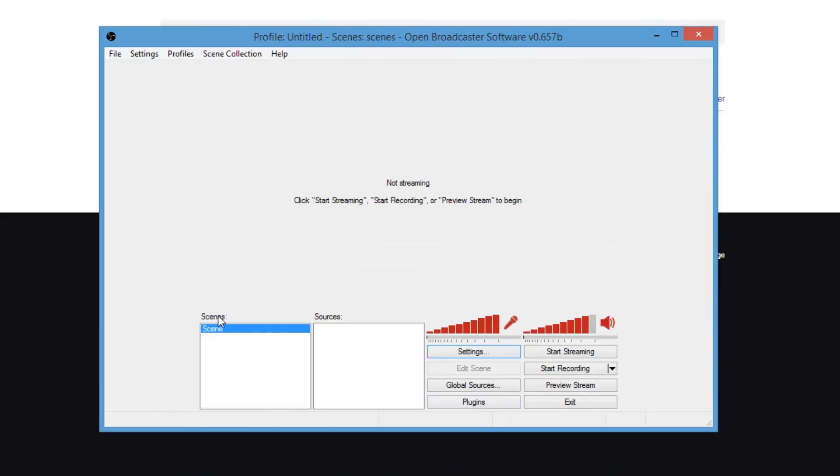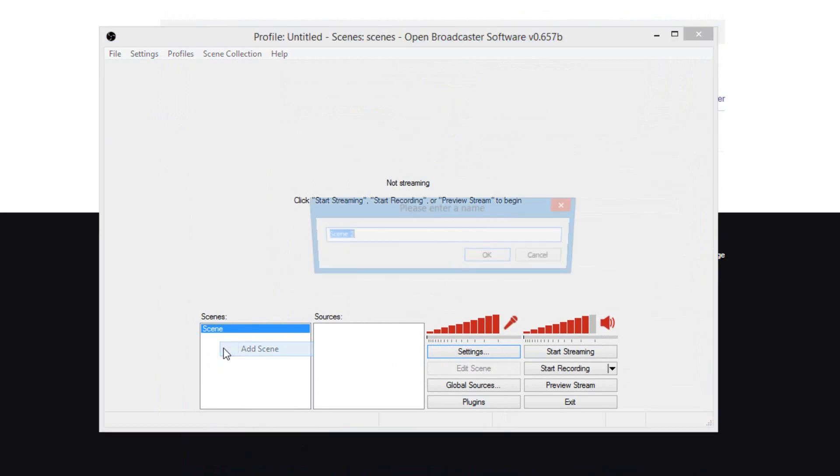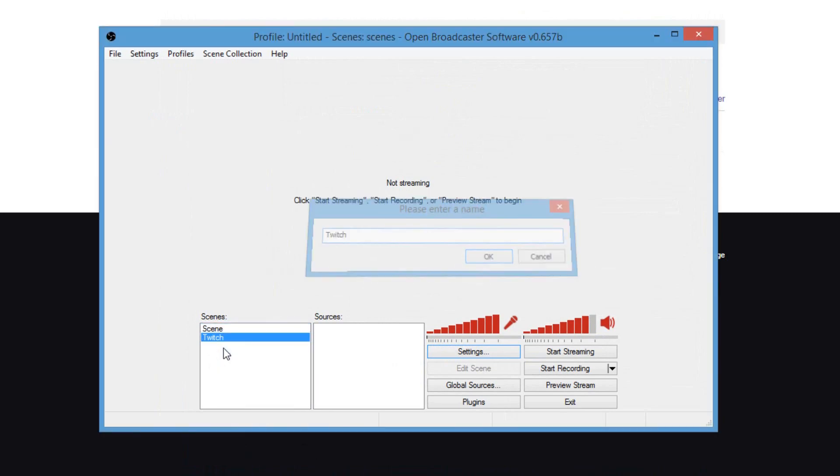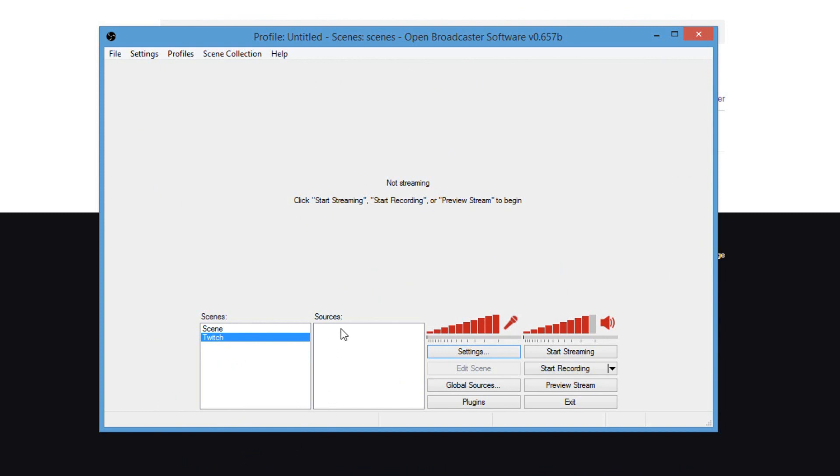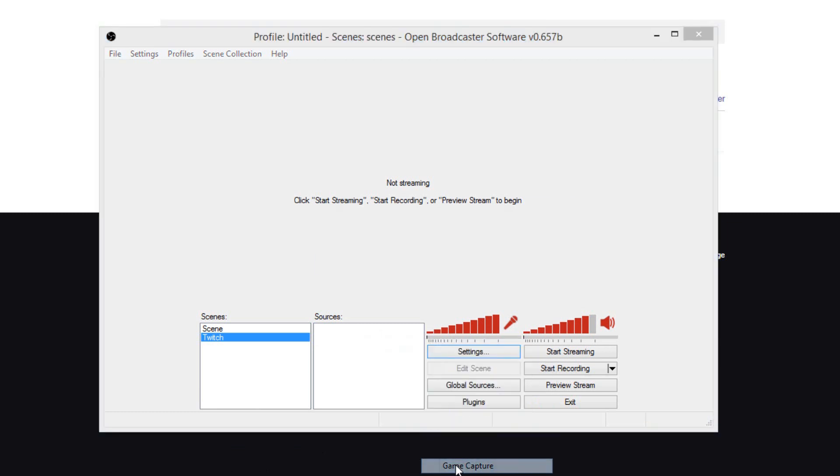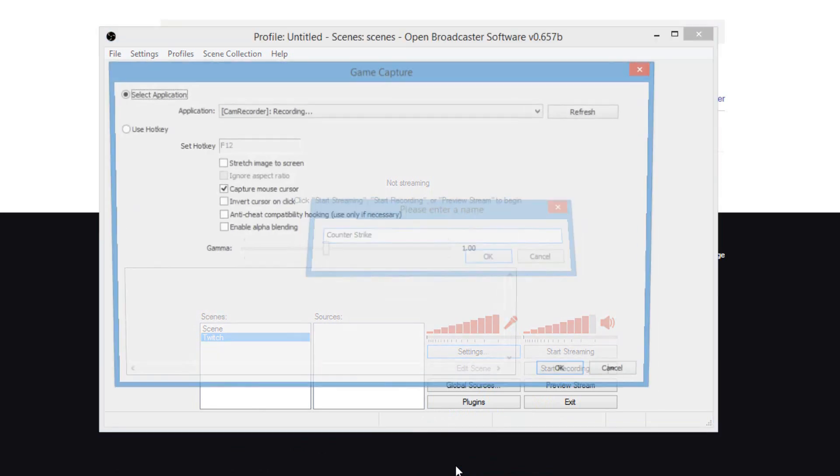Alright, now, you're going to see your scenes right here. I'm going to go ahead and add a new scene. Right-click, add scene, and type in Twitch. Alright, now, we're going to add sources. The first thing I'm going to add is a game. Basically, as you can see, I have CSGO open in the background. So, let's go ahead and add a game capture. Right-click, hover over add, and click on game capture.